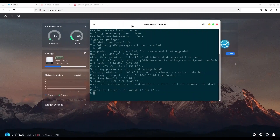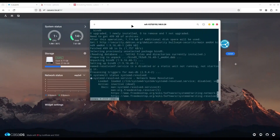Now when that is done we have to sort out a few things. First I'm going to type: systemctl status systemd-resolved. As you can see, my systemd-resolved is dead and inactive — this is necessary in order for BIND9 to work.